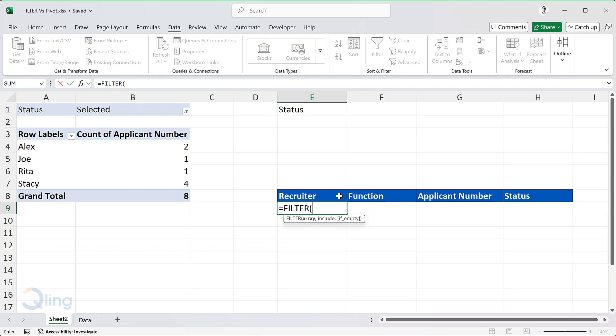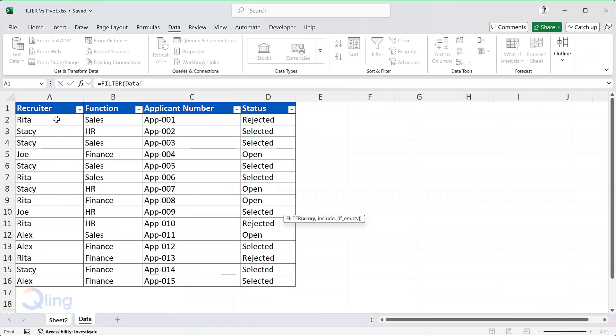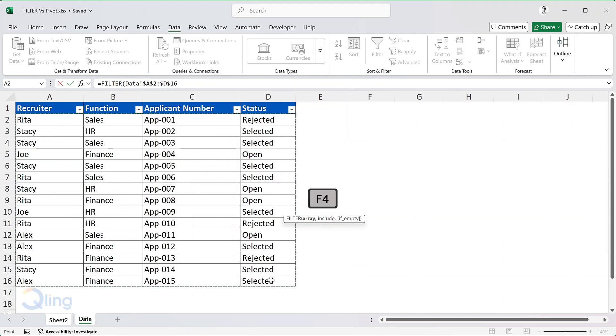The first parameter is array, where I will select the entire data from our table A2 to D16. Fix the reference. For the criteria, we need to provide the filter condition. The condition is the status is selected or the value in cell F1.